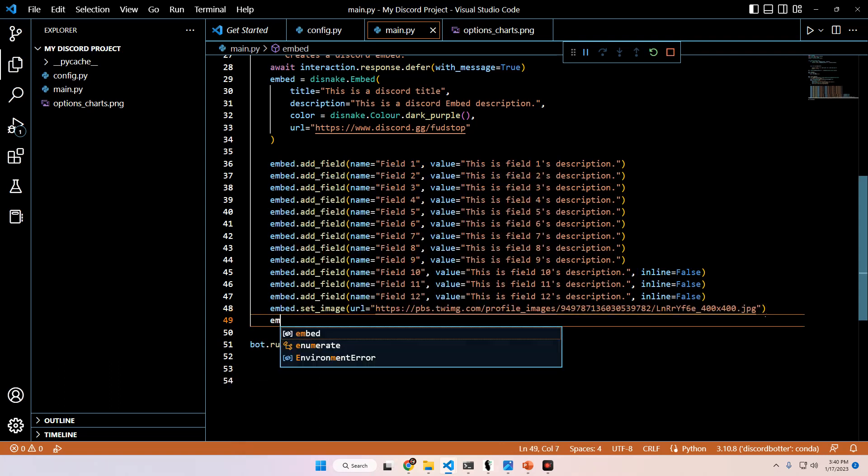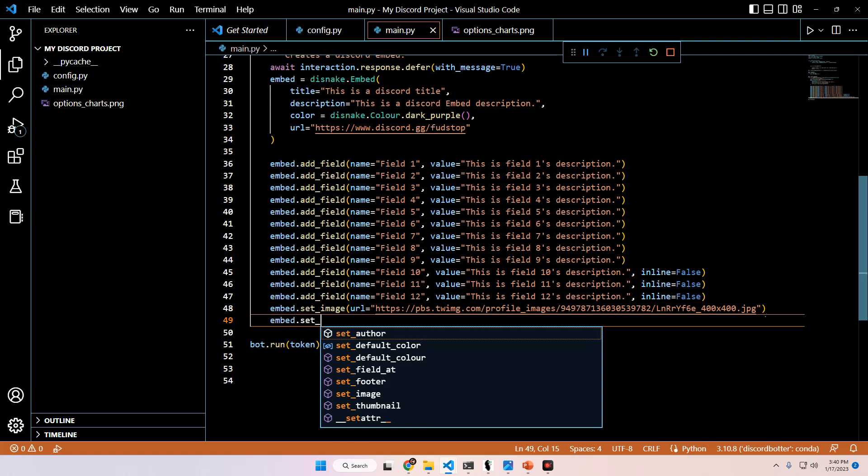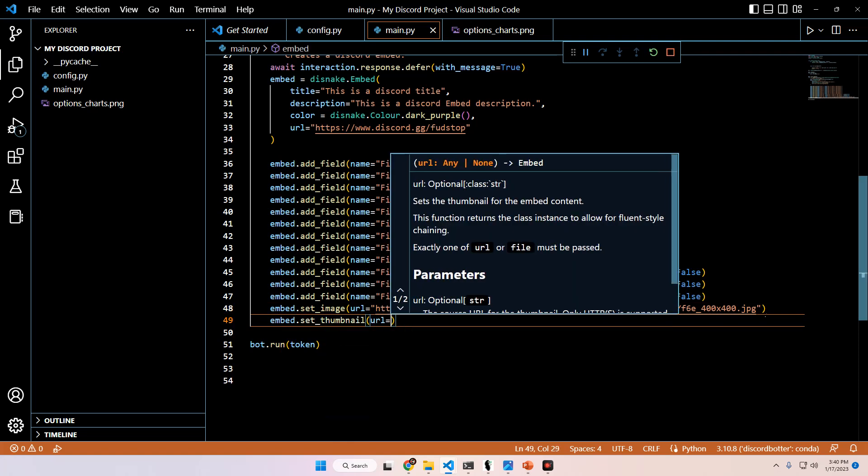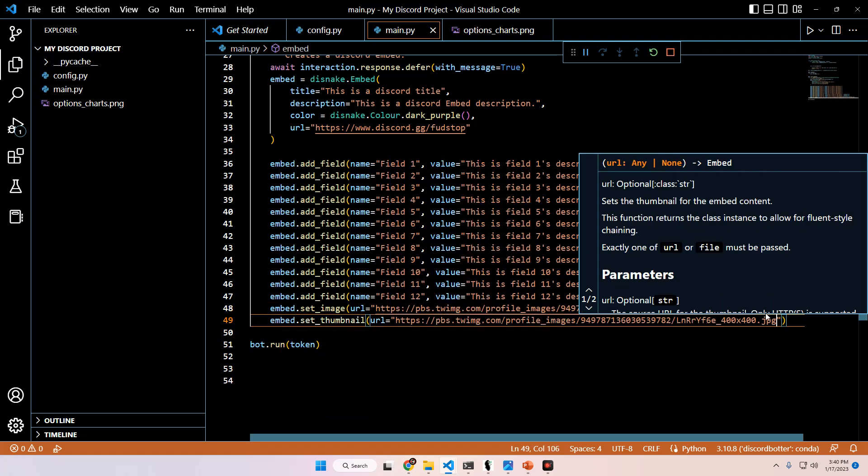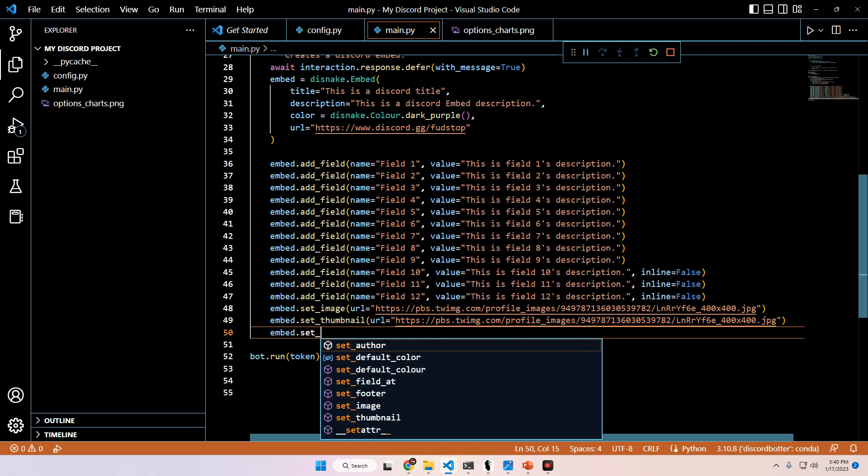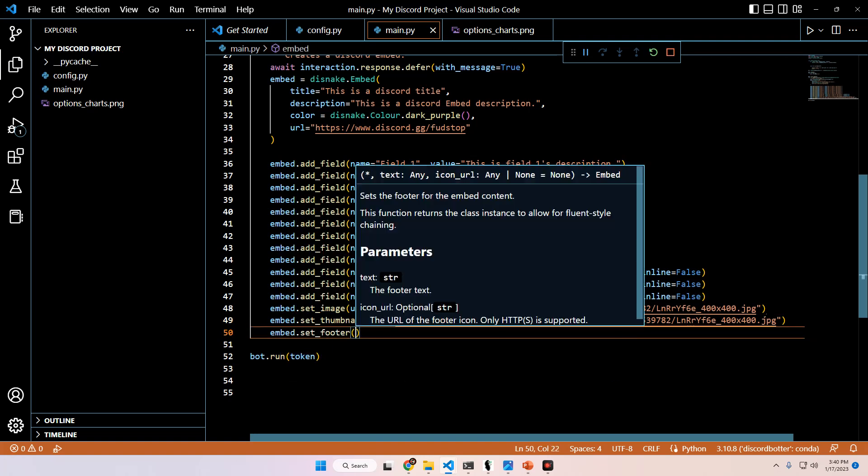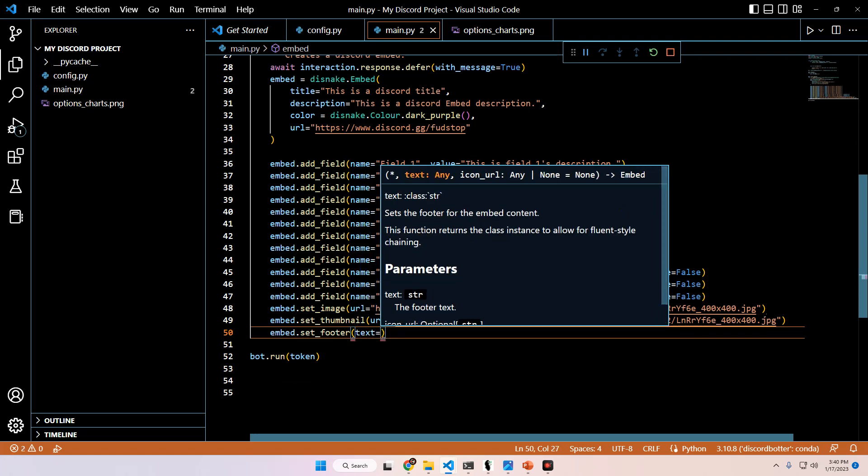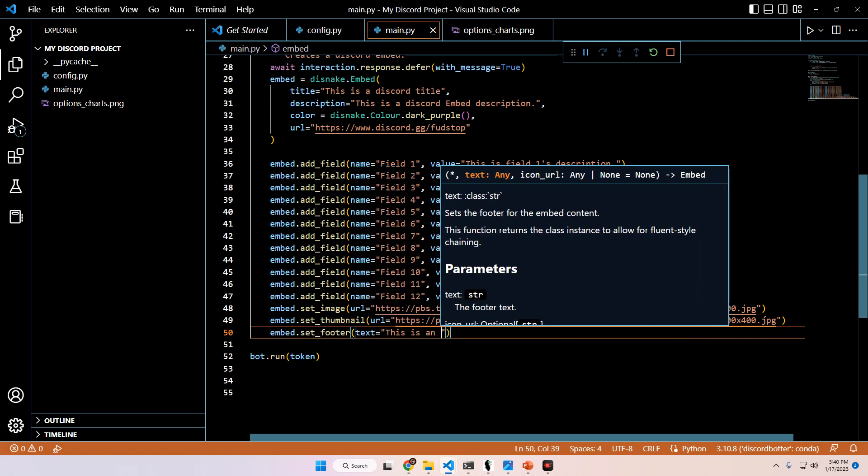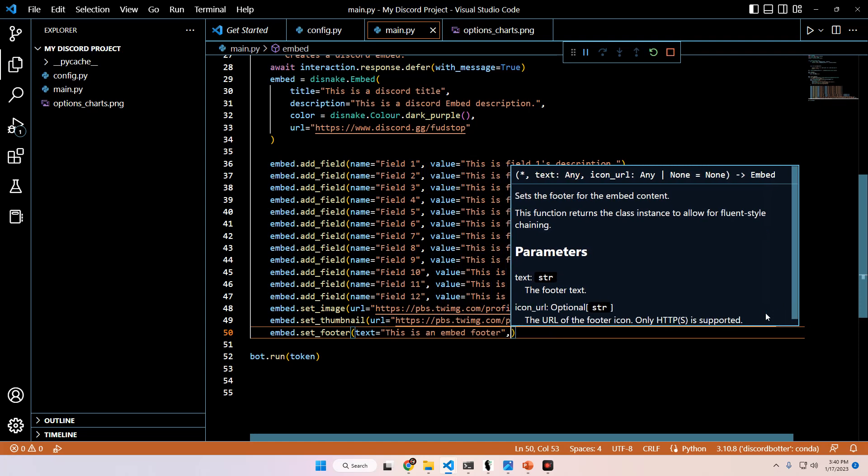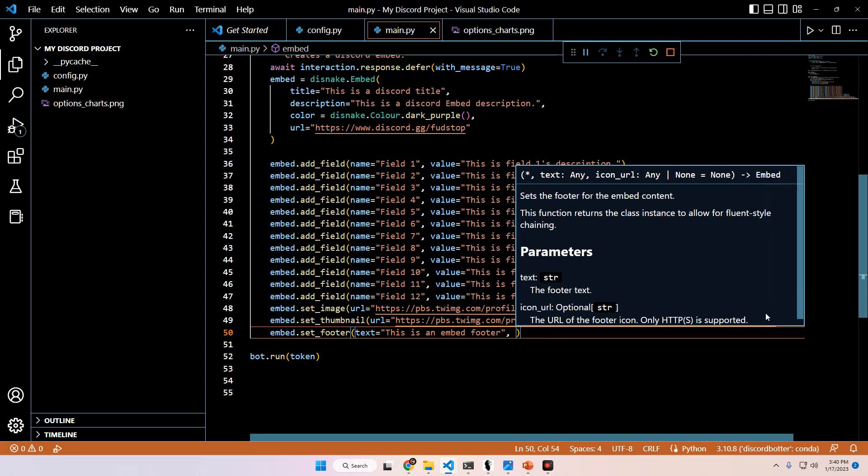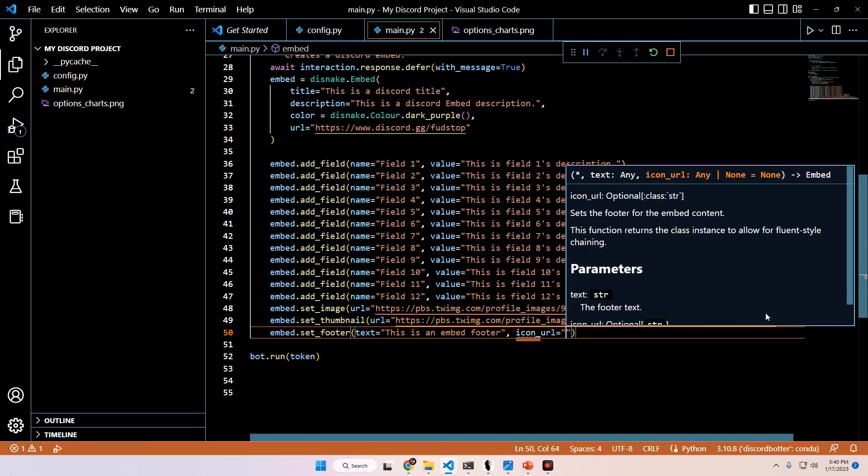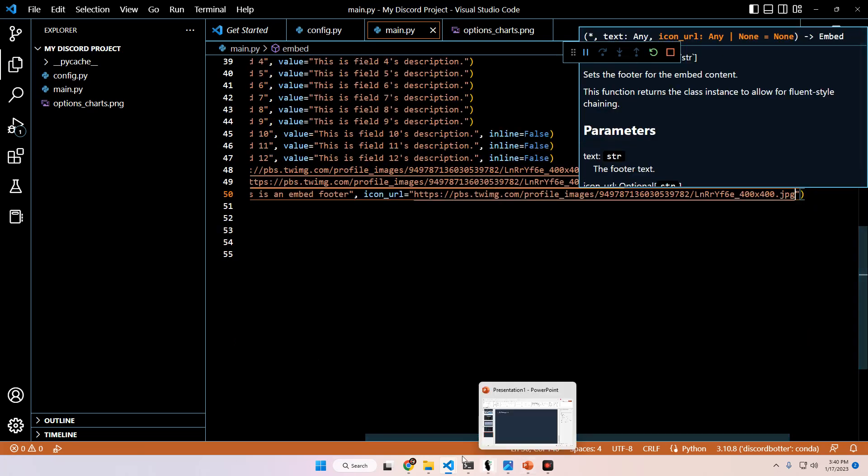Then we're going to do a thumbnail, embed.set_thumbnail URL. We're going to use the same one, pass any URL. And then we're going to do embed.set_footer. Set footer takes two arguments. It takes text, which is going to be, this is an embed footer. And then for your icon URL, you can also pass an icon URL as well, which we're just going to pass in the same one for time's sake.